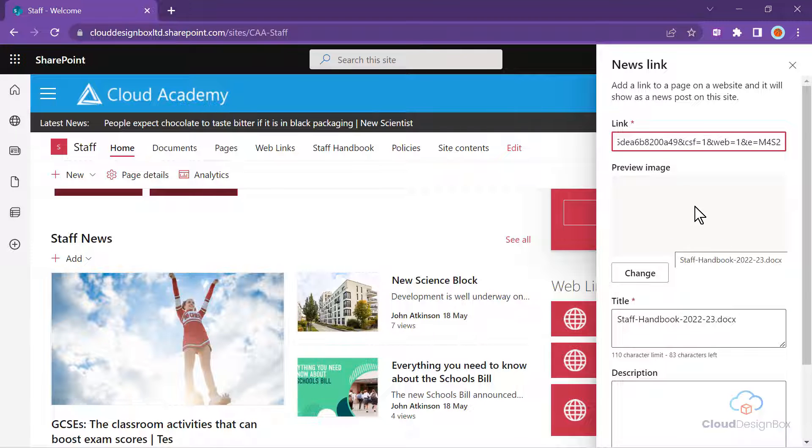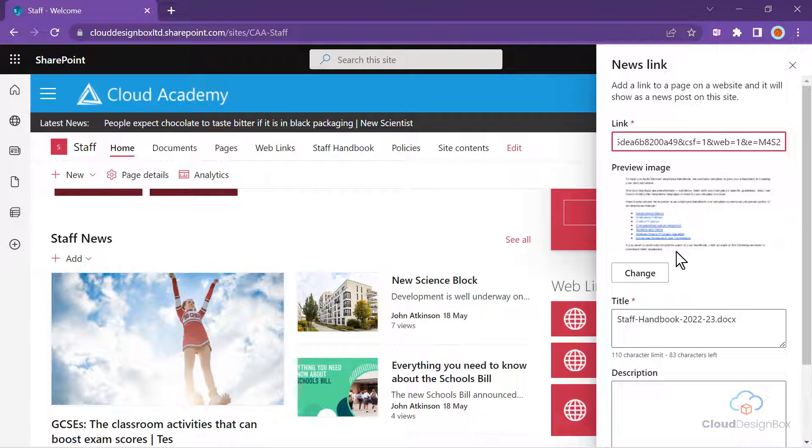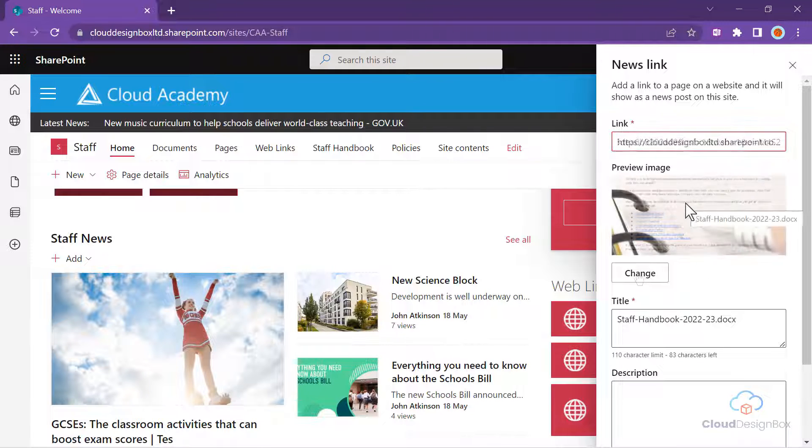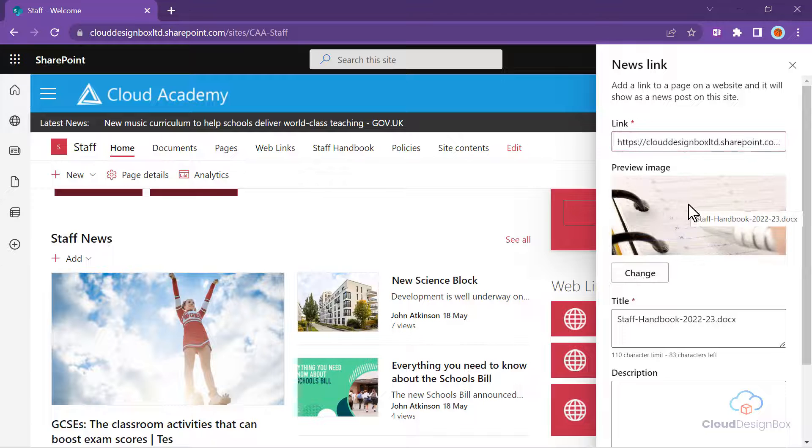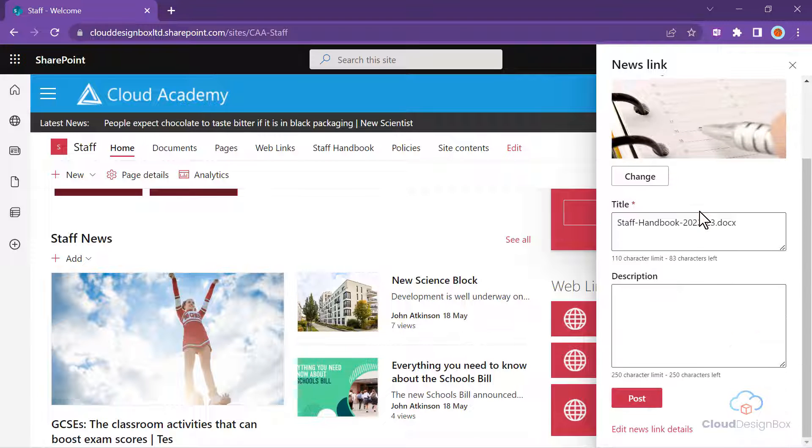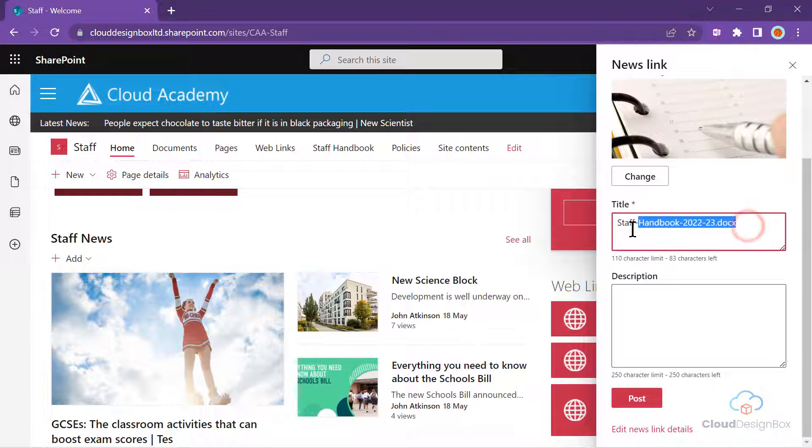It may give us a document preview, but we can change that image if we wish. Below that, you can create a nice clear title, and you can add some description.